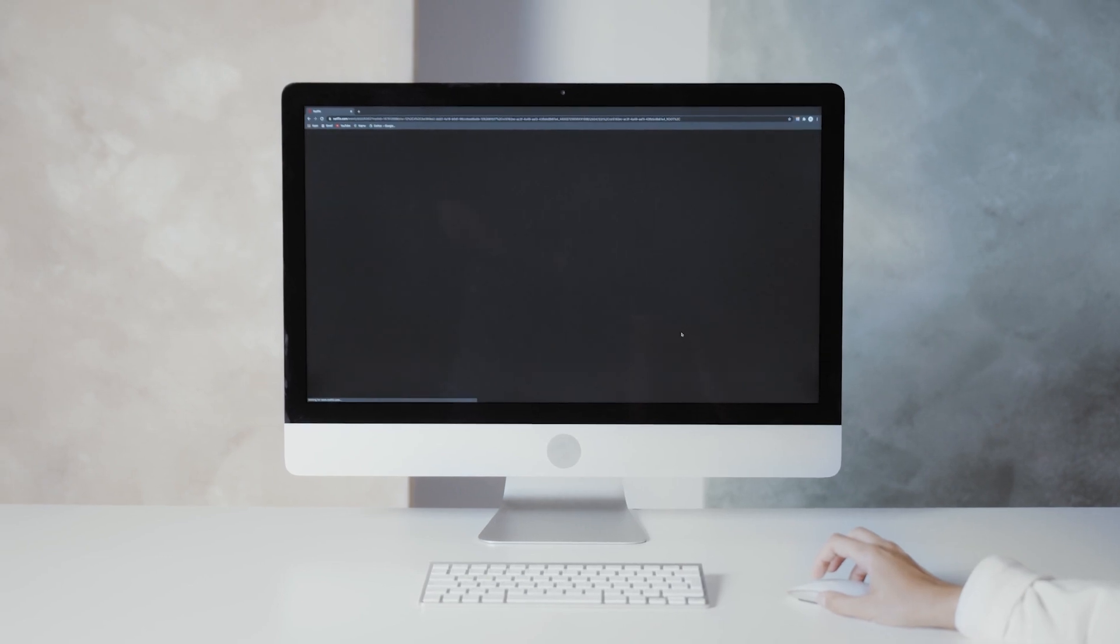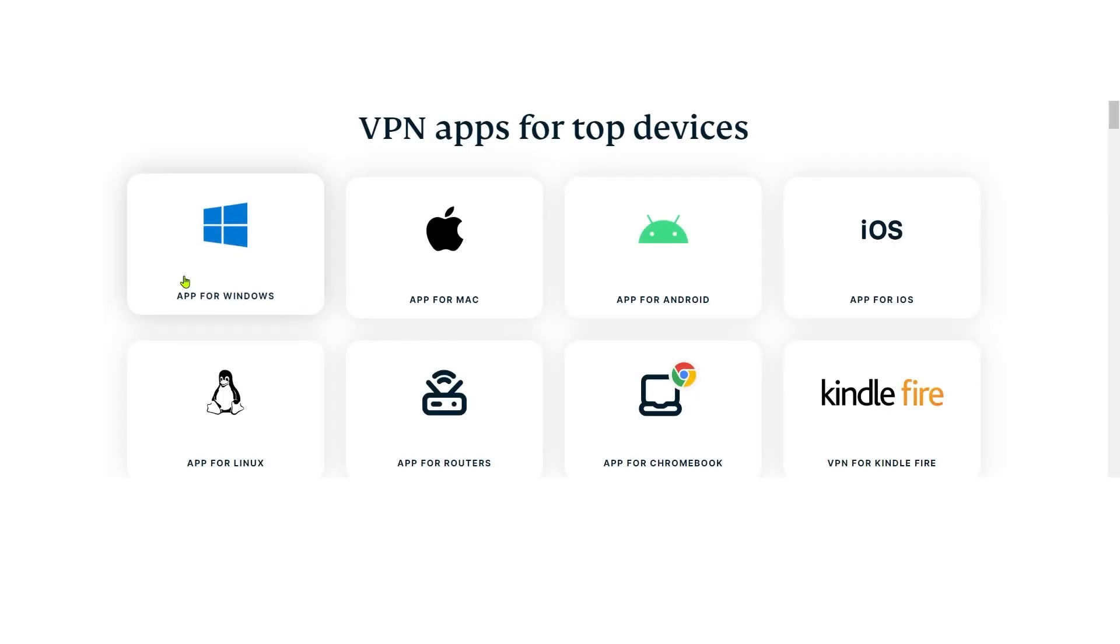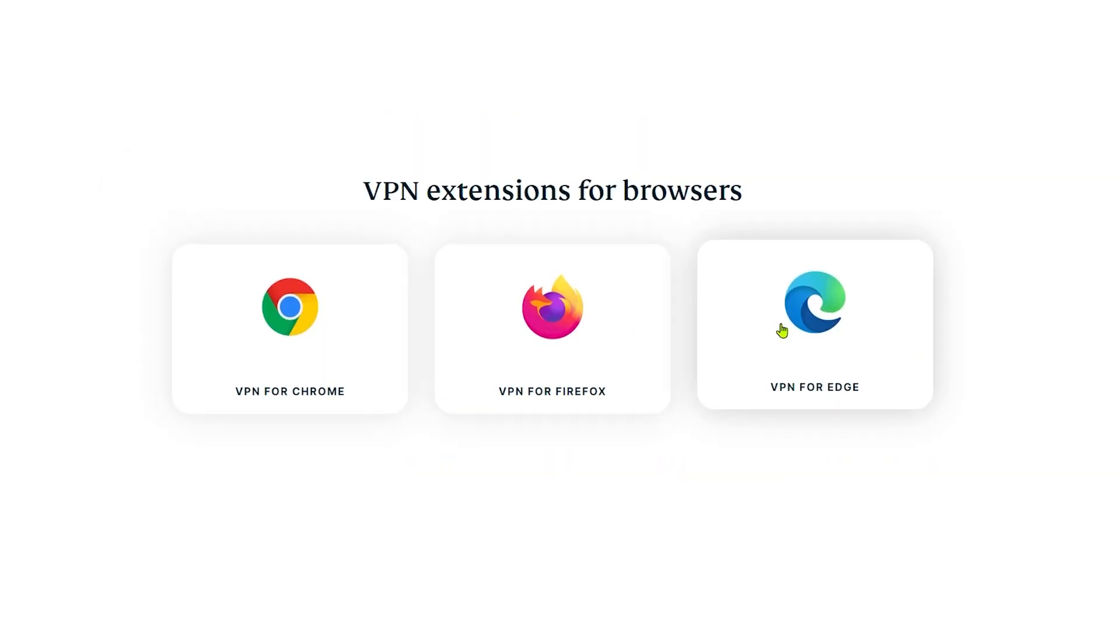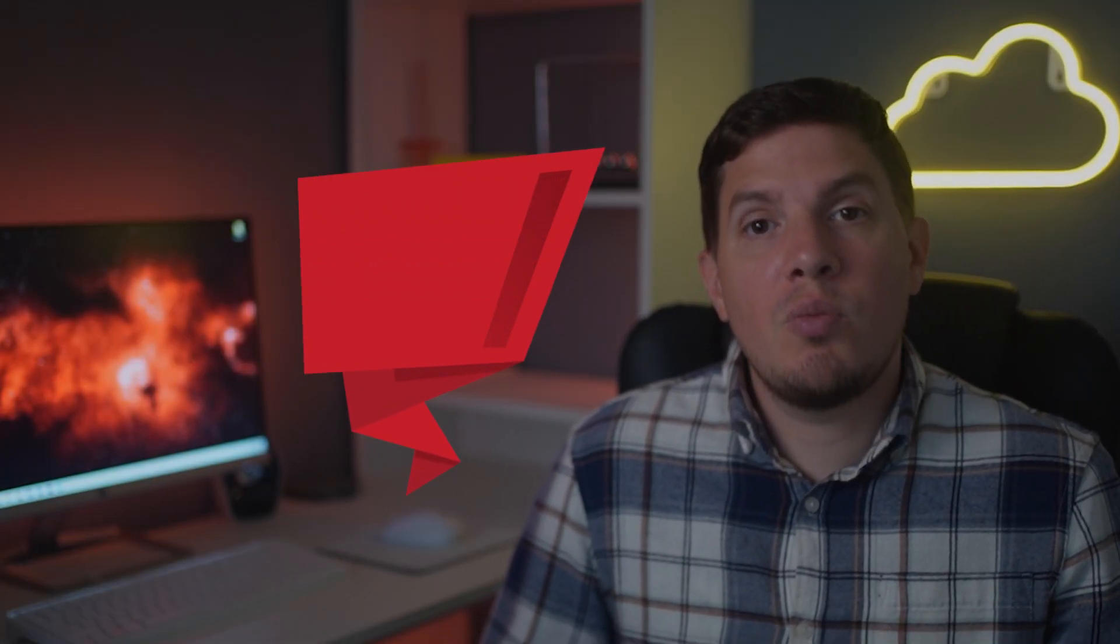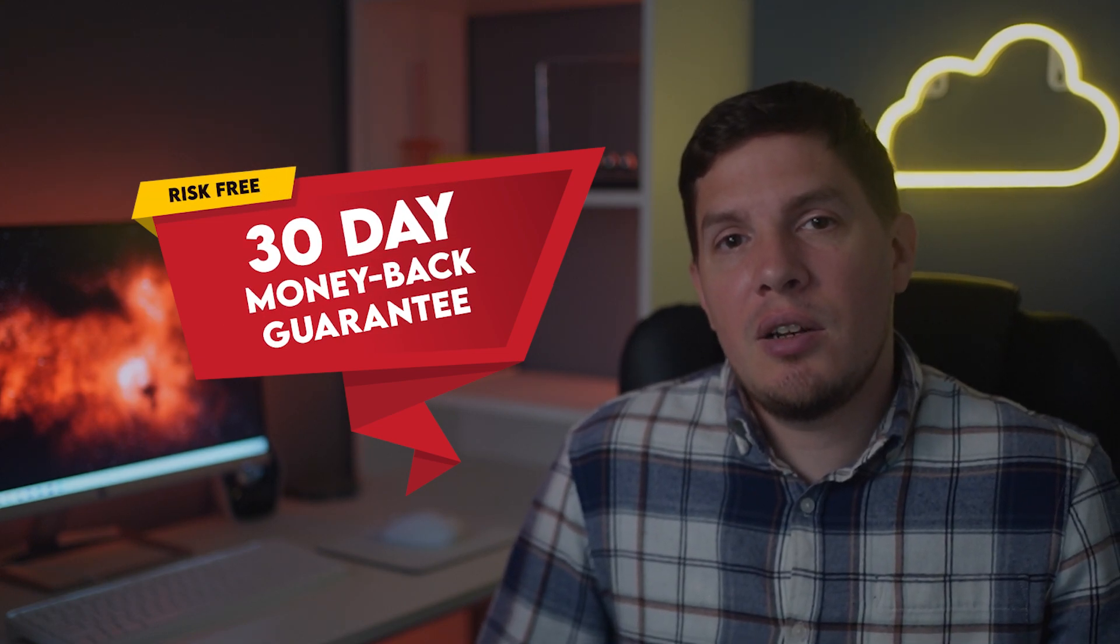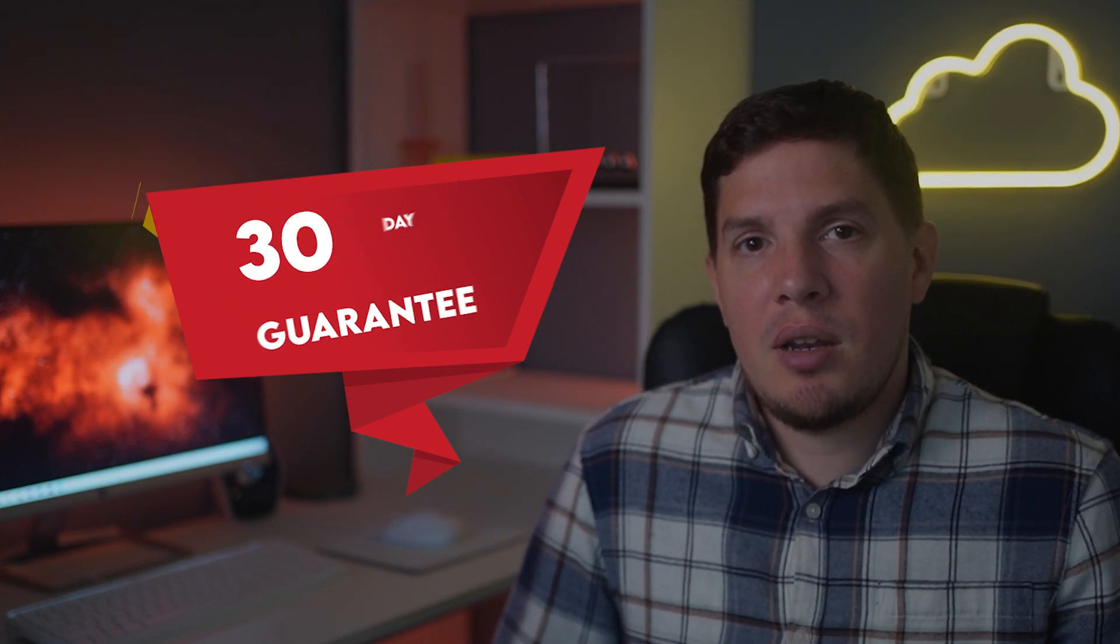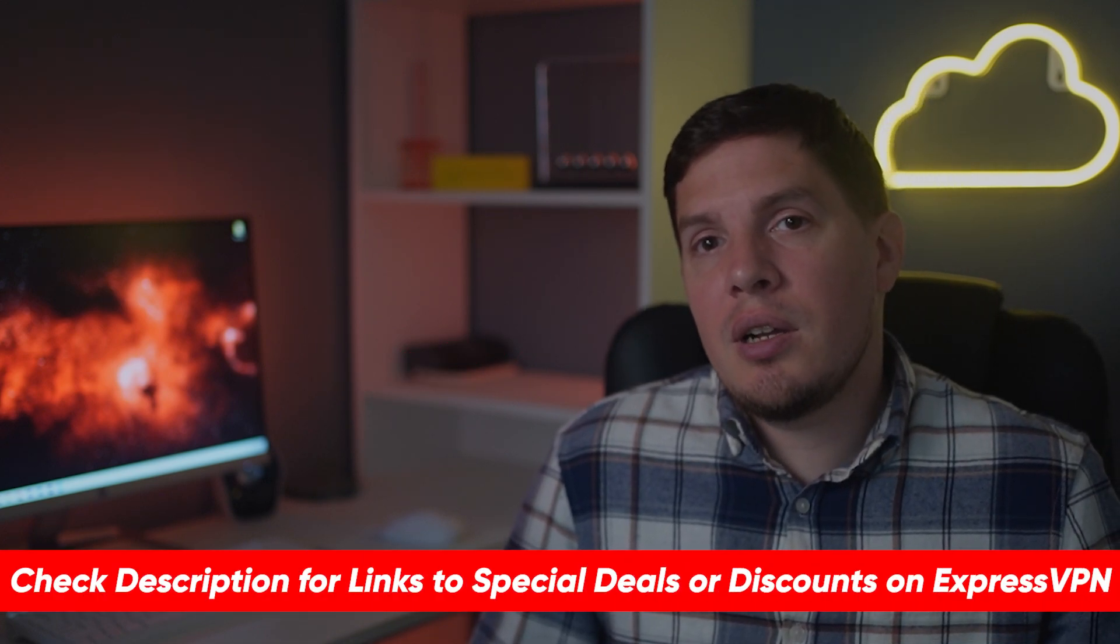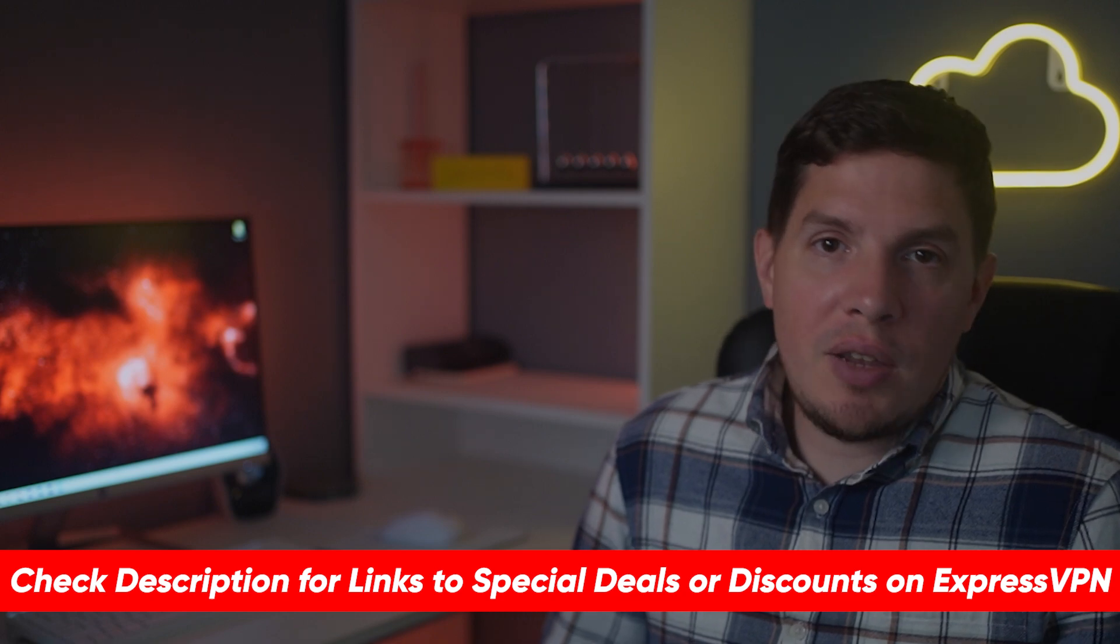It's also helpful that Express works on different devices such as Windows, Mac, Android, iOS, Android TV, Linux, Chrome, and Firefox. It also offers an app for use with most routers. And with a 30-day money-back guarantee, there's nothing to lose when you try ExpressVPN. If you'd like to give Express a try, I'll include a link in the description where you can learn more and save some money off the regular price if you're interested.